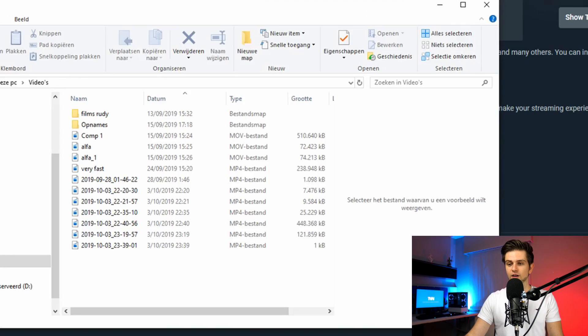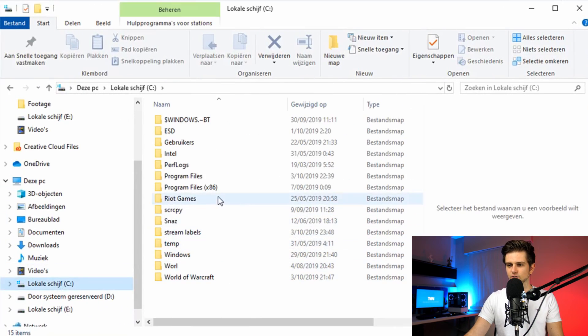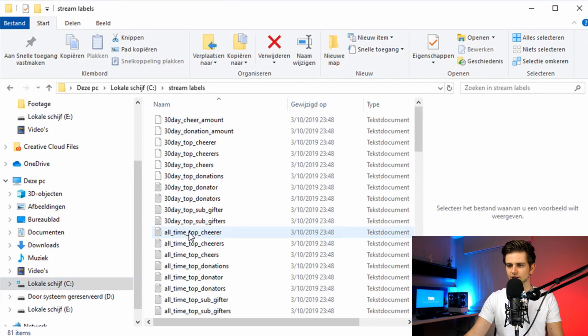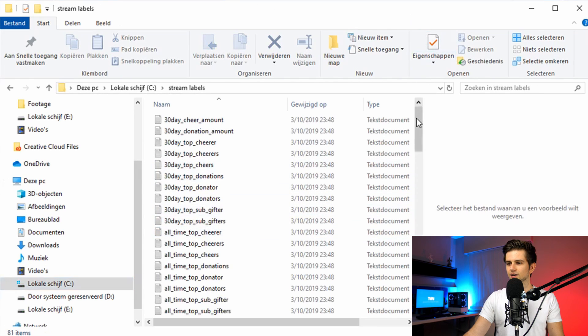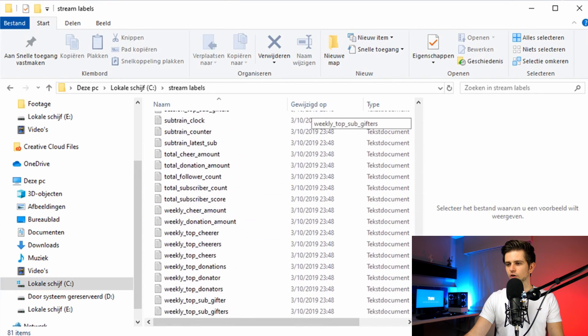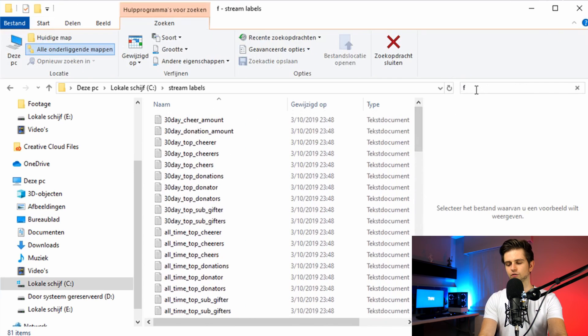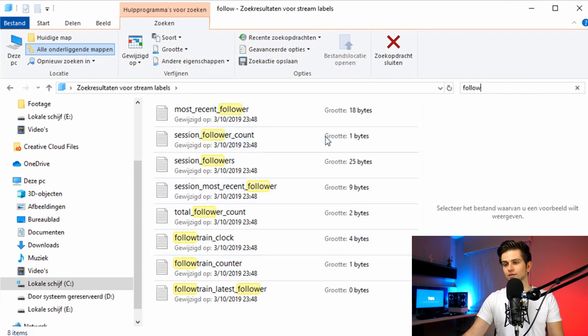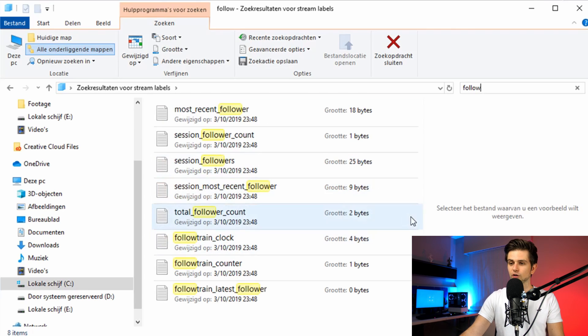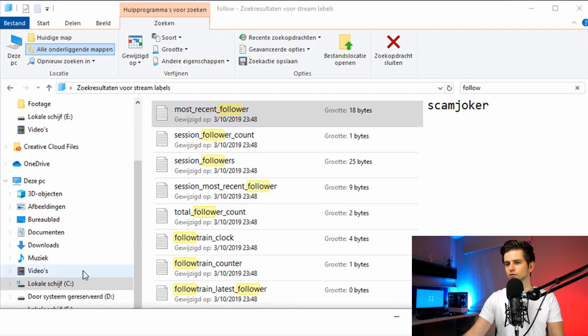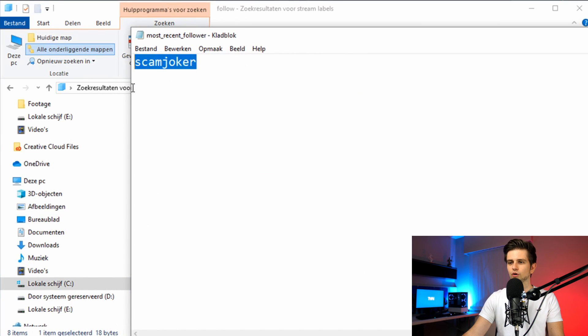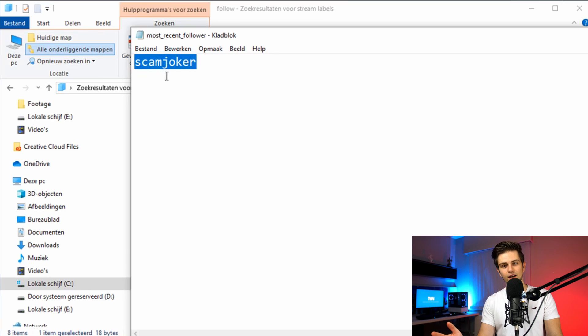Now before setting anything up, I will show you the folder, which we just created. So I will go to my C drive and then to the stream labels, which is right here. And you see, this is a folder with a bunch of text files. Now if you just search for follow, then you see every label about followers. And right here we have most recent follower and let's double click it. You could already see a preview, but right here you see it's just a text file with my most recent follower inside of it.